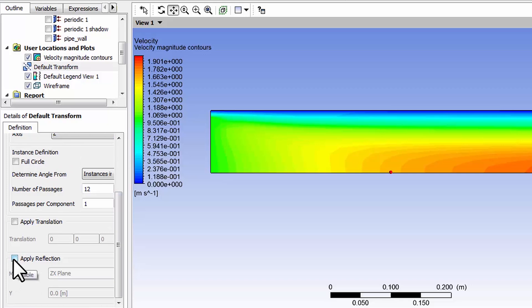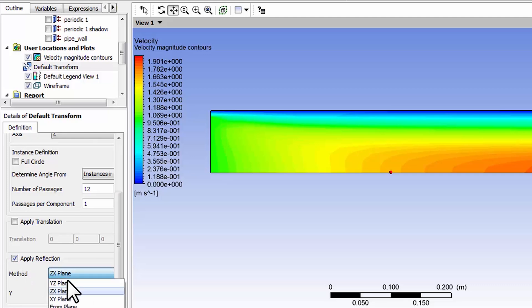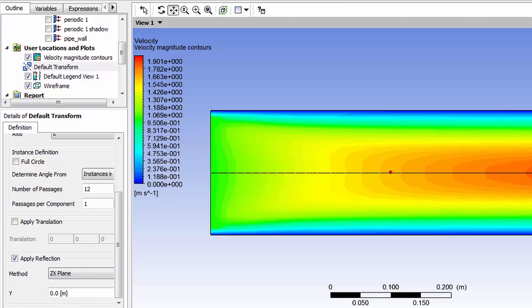I believe that applies to all the plots. Make sure that the reflection is about the zx plane over here and say apply. That gives me a view that looks like a cross-section through the pipe.